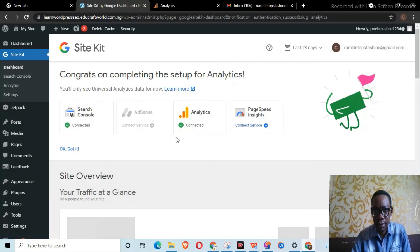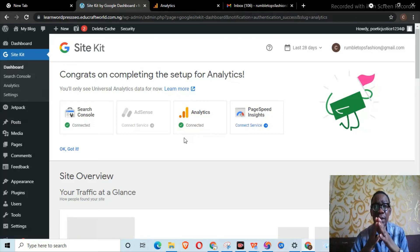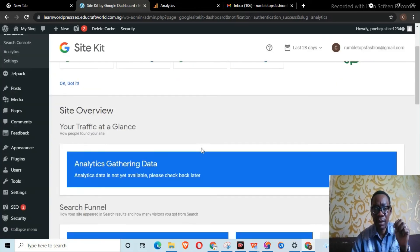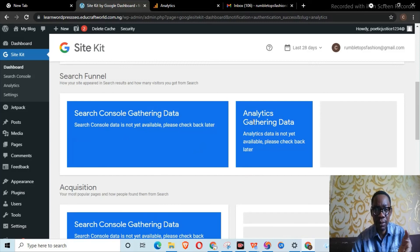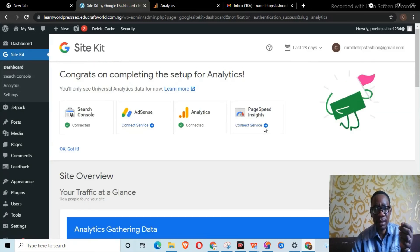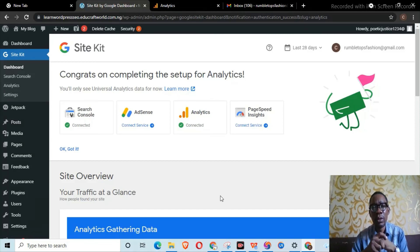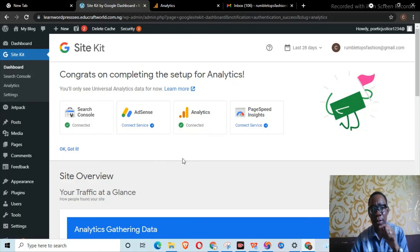Those are the two ways you can connect Google Analytics to your WordPress website. Data will start to populate over time. Please don't forget to subscribe to our channel, like this video, share it, and hit the notification bell so you'll be aware when new videos are uploaded. Thank you for staying to the end.